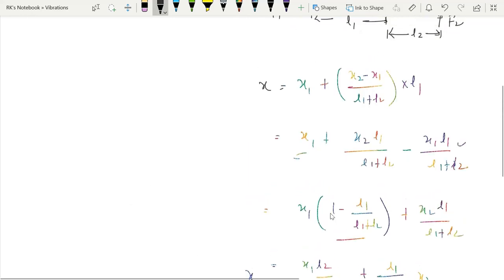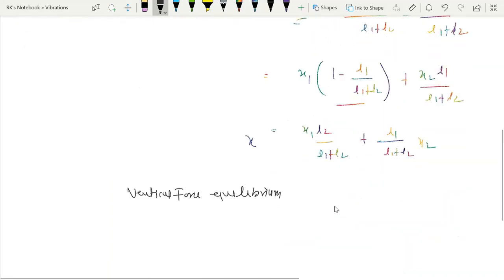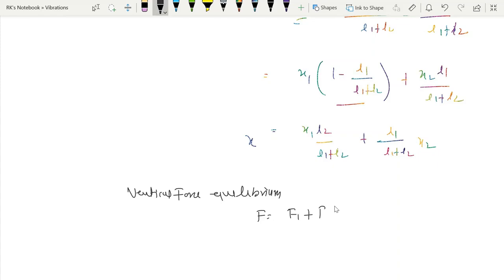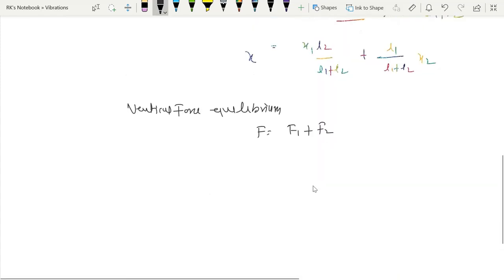From the equilibrium of forces in the vertical direction, we can write: f1 and f2 are both acting in the vertical upward direction, and F is acting in the vertical downward direction. So from force equilibrium we write F equals f1 plus f2. And from moment equilibrium we can write another equation.